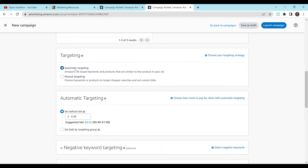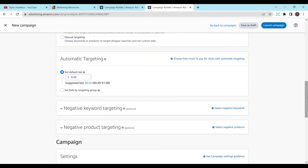For targeting, do Automatic Targeting. Manual targeting is where you can choose your own keywords and set your own custom bids, but for your very first campaign I recommend doing automatic targeting. On the right-hand side, all these columns have help options, so there's much more explanation available if you want it.